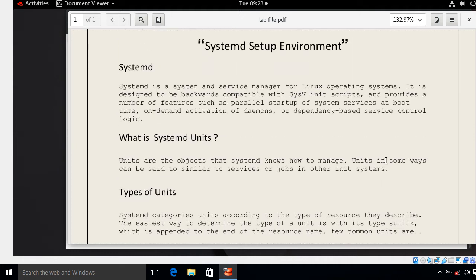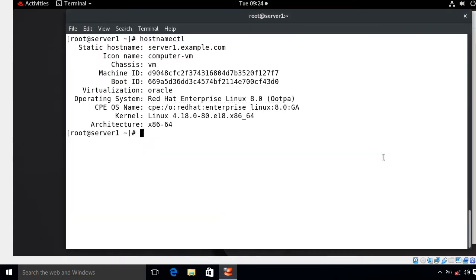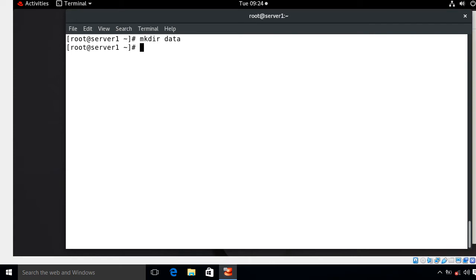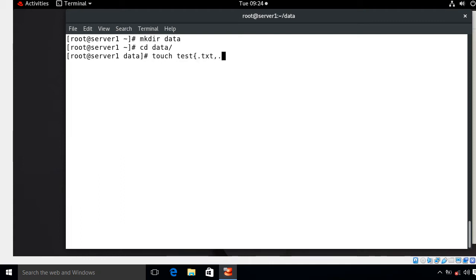Let's begin the lab session and create our own systemd service and timer unit files. This is my Linux terminal and currently I'm using RHEL 8.0 — if I open /etc/redhat-release, this is 8.0. We have to follow a few steps to create our own systemd unit files. First I'll make a folder for containing the files, then move to that data folder and create a few blank files: test.txt, test.sh, test.service, and test.timer.